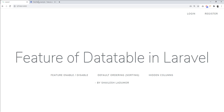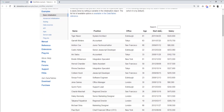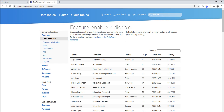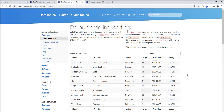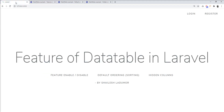Let's open the official documentation for these features. You can see here — search, pagination, and information — everything in the DataTable you can disable and enable using these features. Next is default ordering, ascending and descending, and hidden columns, where you can hide any column from the DataTable.